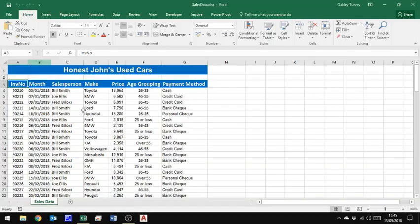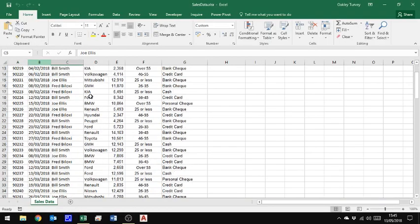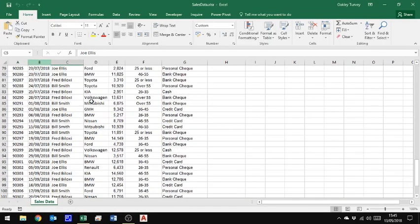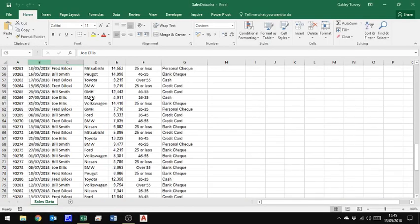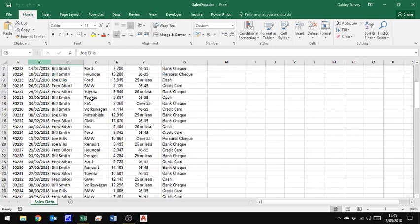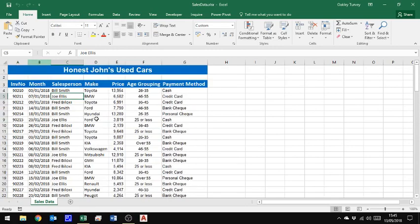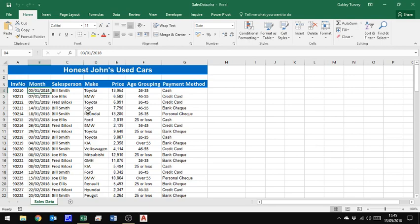So this is just some made up data with salespeople and make of car they've sold. Now what I want to do is I want to record myself turning this into a pivot table. So we'll put that pivot table on a new sheet and then we'll stop and we'll actually have a look at the code and we'll play it back and we'll see why it comes up with an error, if it does.